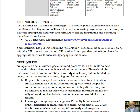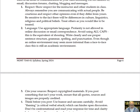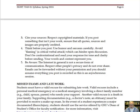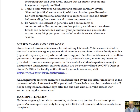This is an online class — a fully asynchronous class — and so really understanding netiquette is of utmost importance. Please take the time to review some of these helpful hints on how we can respect others and communicate effectively in this fully asynchronous online class.